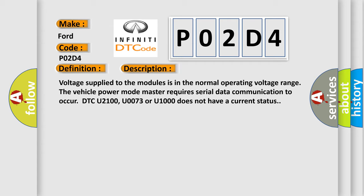The vehicle power mode master requires serial data communication to occur. DTC U2100, U0073, or U1000 does not have a current status.